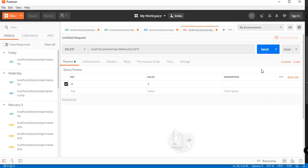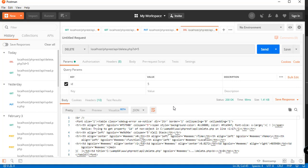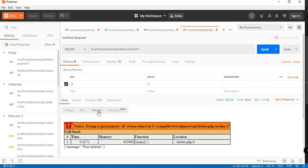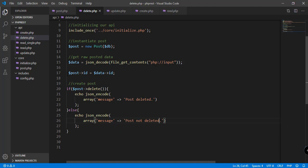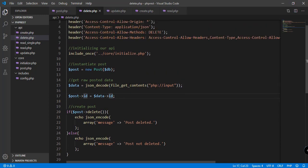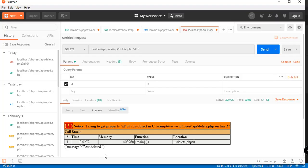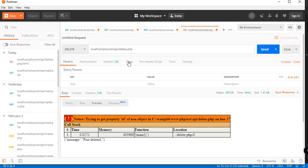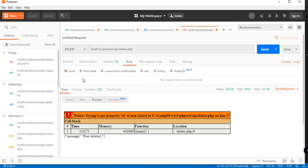We send the request and get an error: 'trying to get property of a non-object' on line 17 of delete.php. Looking at line 17 — post->id and data->id — we're getting the ID from data->id using php://input. So instead of supplying the ID directly in the URL, it should be declared in the body of the request.